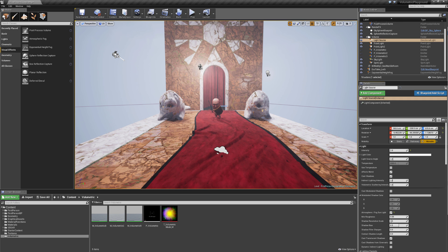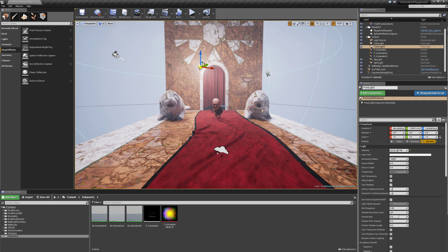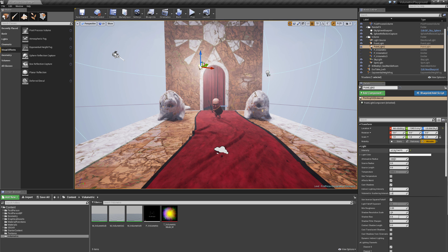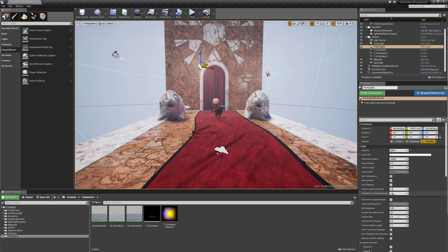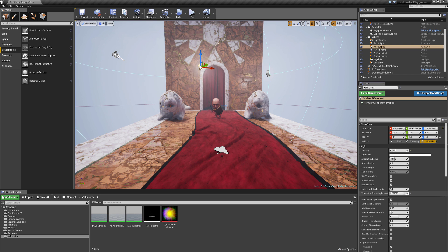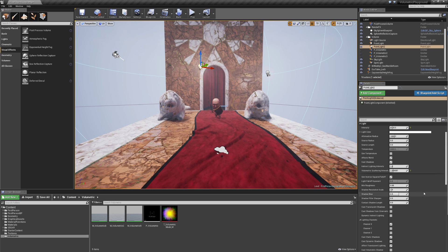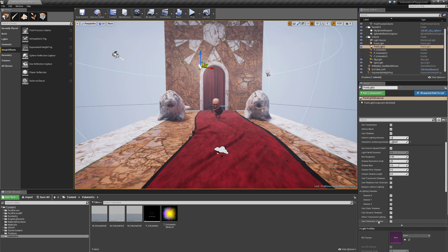Okay, cool. And we have our point light here with quite a high intensity, let's pull that down. And with the point light, we have this volumetric scattering intensity, which we can pull down. You can see this really nice volumetric effect taking place. We can also turn on volumetric shadows.